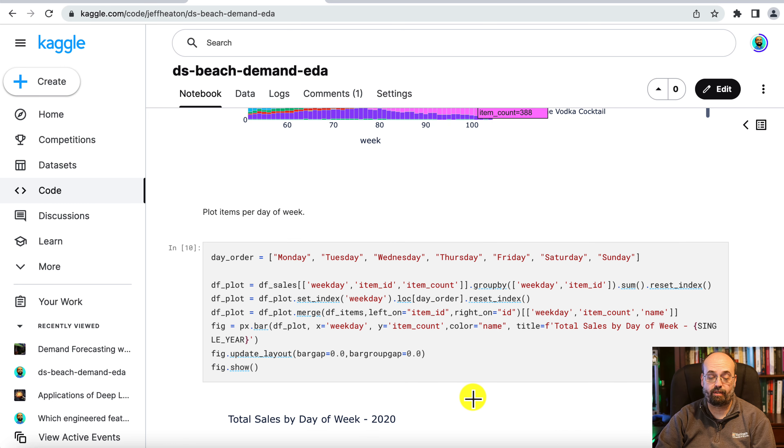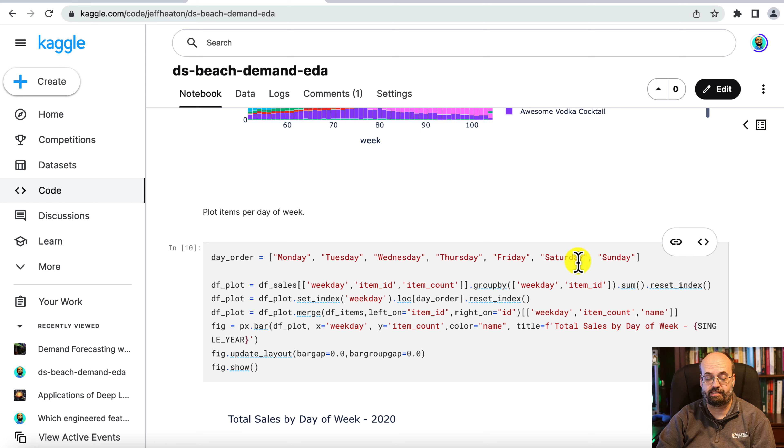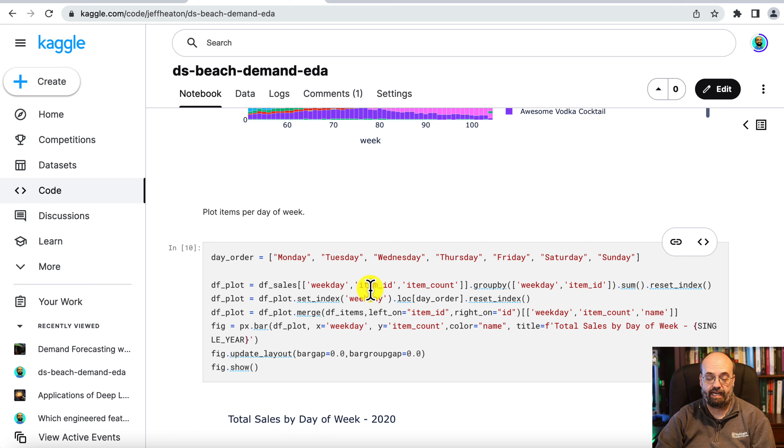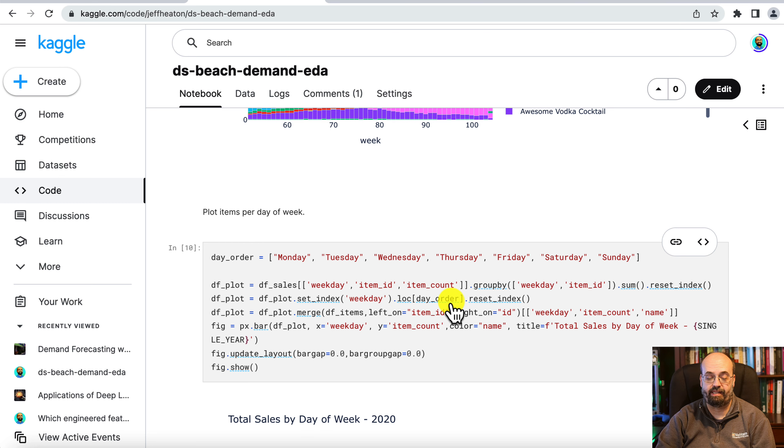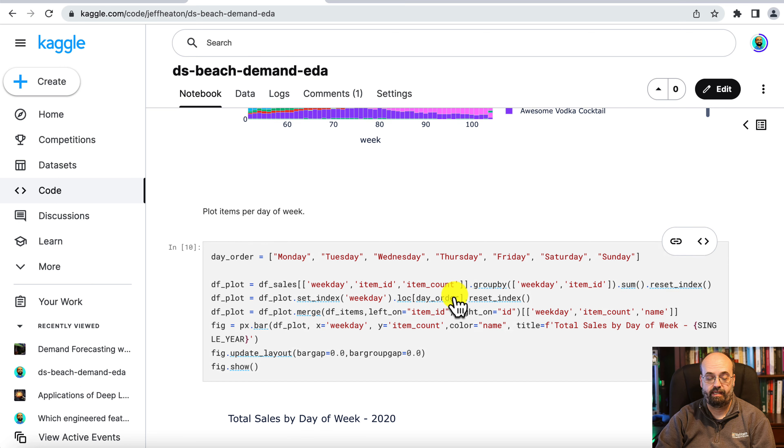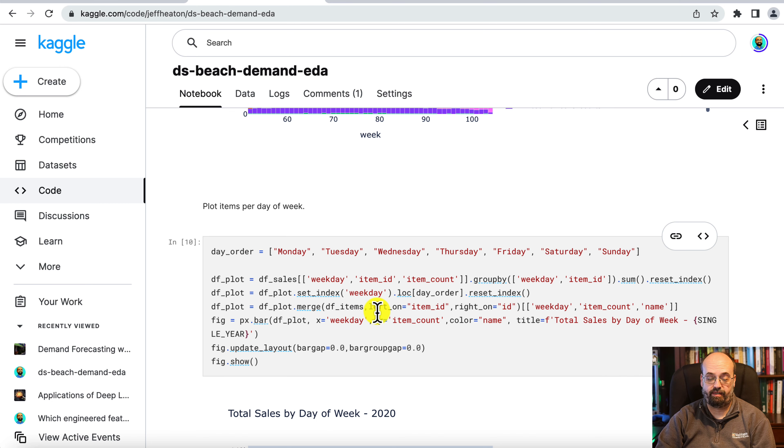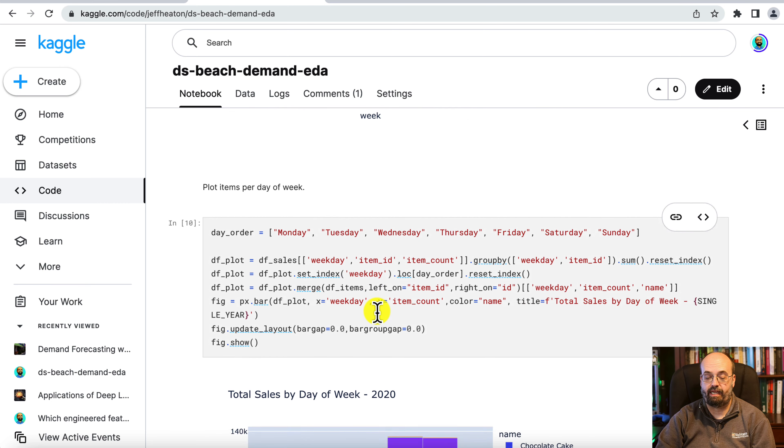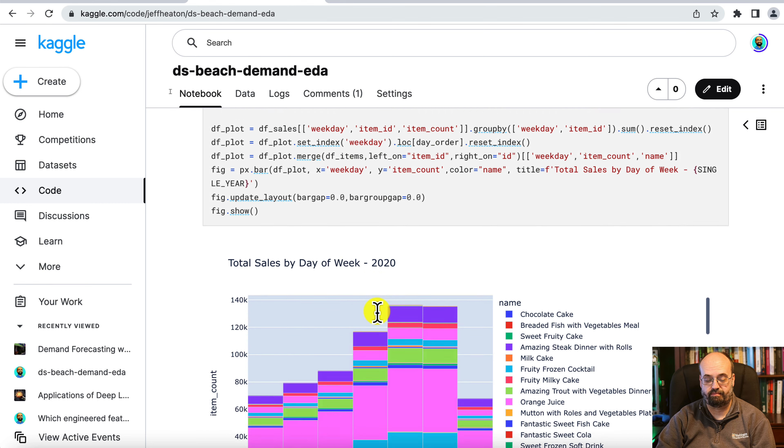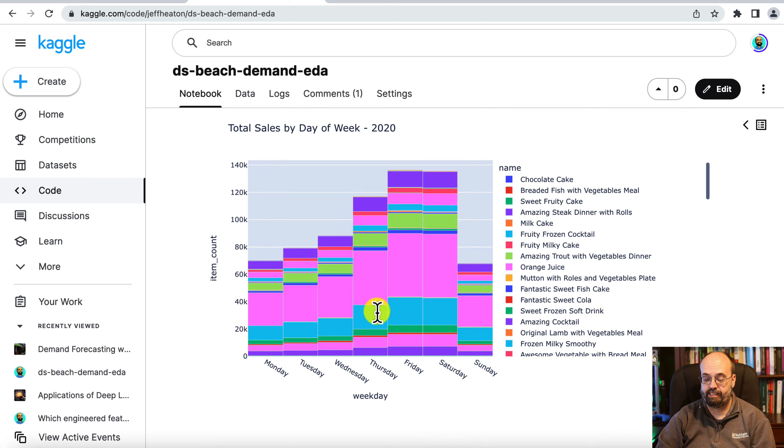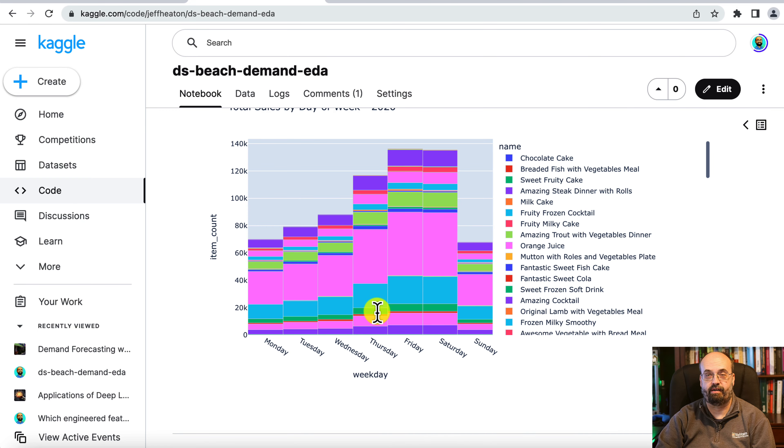You can do a similar plot by the days of the week. We just put in the days of the week the order that we want those in. Again that's important. And we're just introducing the item ID now. And we are specifying the order by the days of the week. Merging in the items so that we can put the item names on there. And we plot a bar chart. And you can see that there.